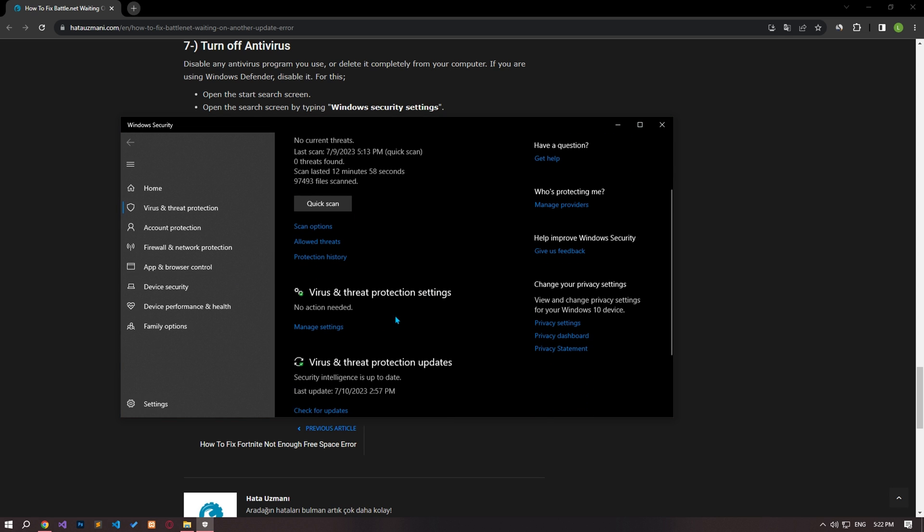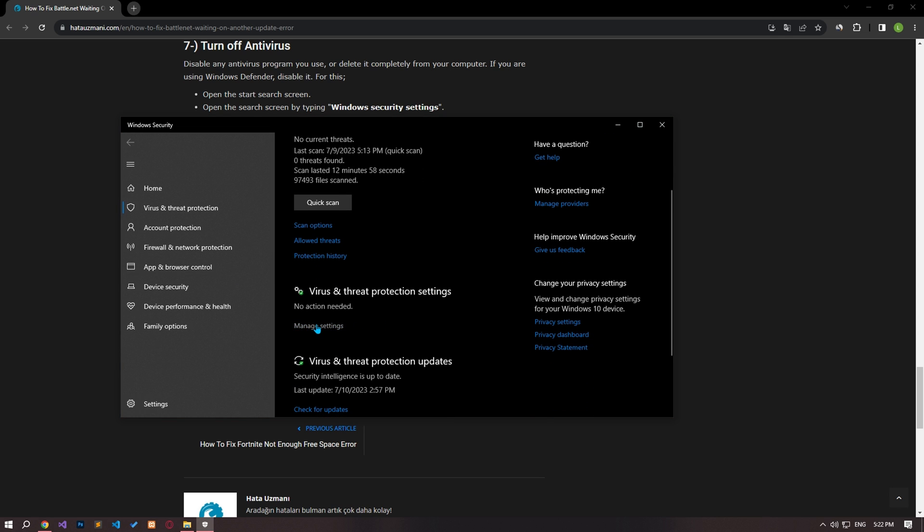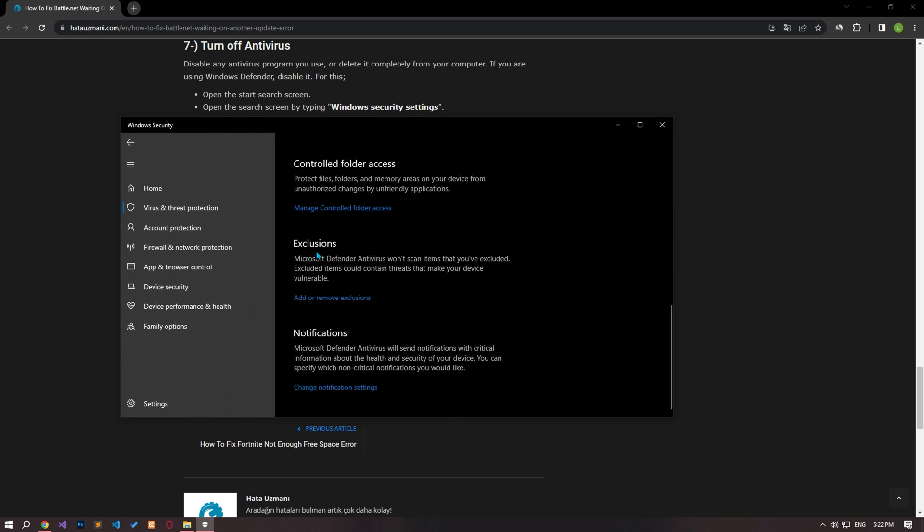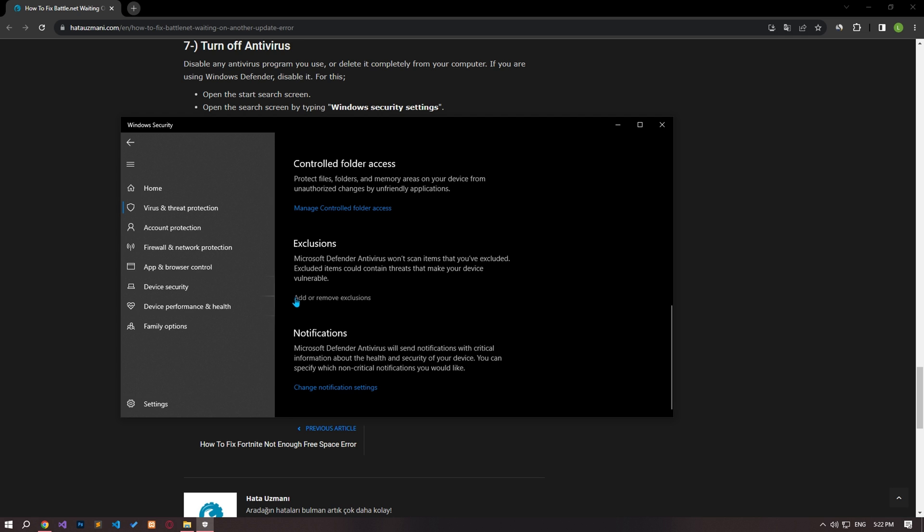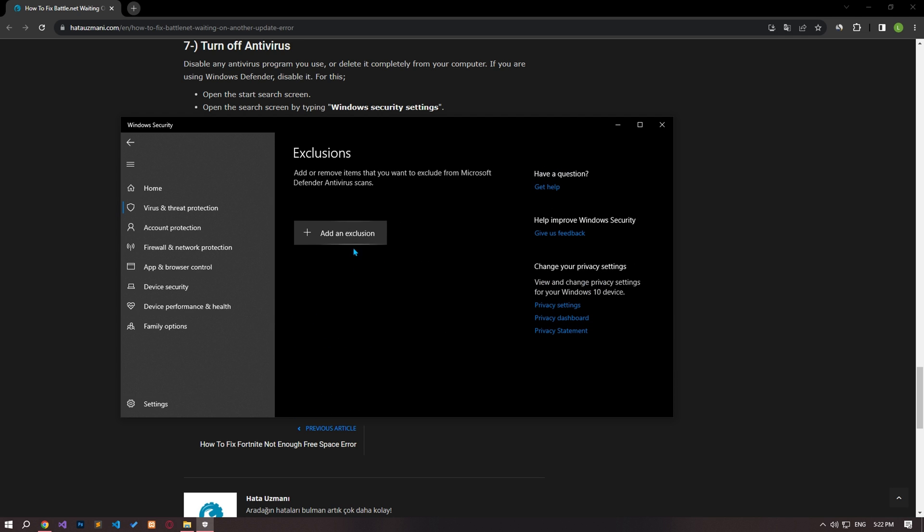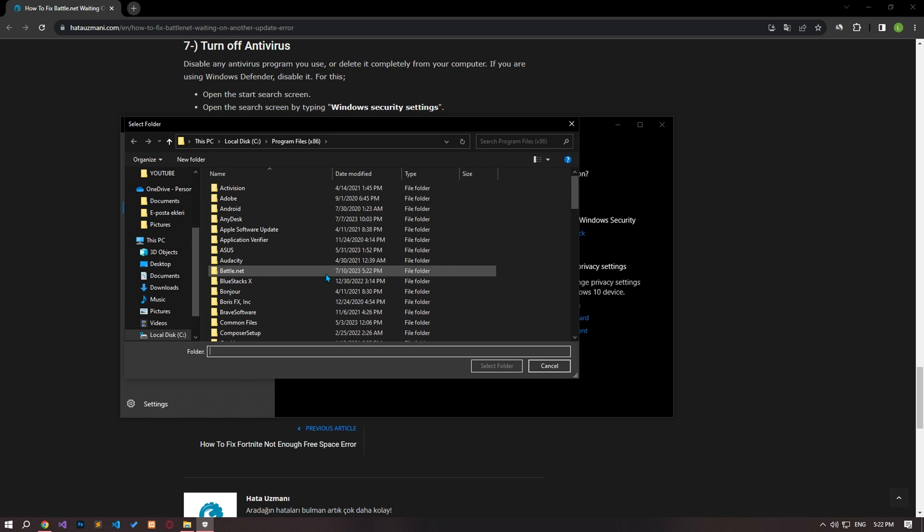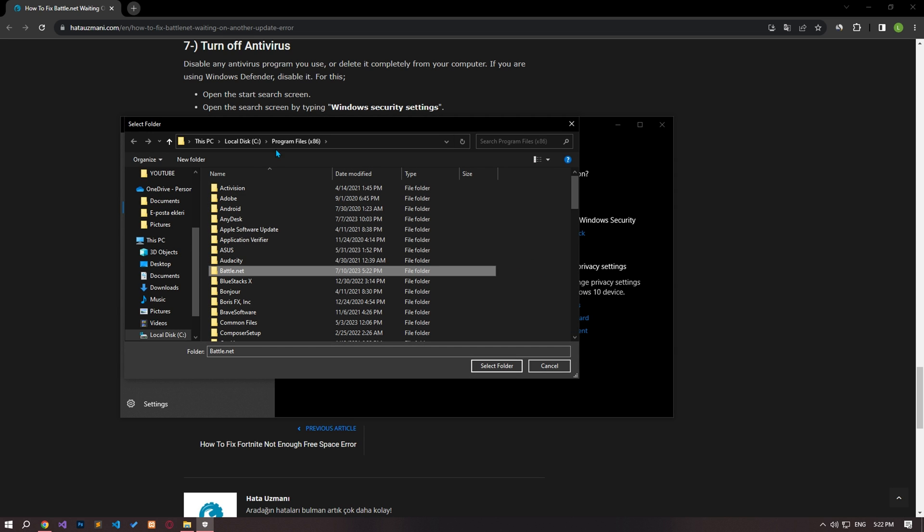Click on Manage Settings on the screen that opens. Then scroll down and click on Add or Remove Exclusions. Select Add an Exclusion and click Folder. After this process, follow along and save the battle.net folders by selecting them.